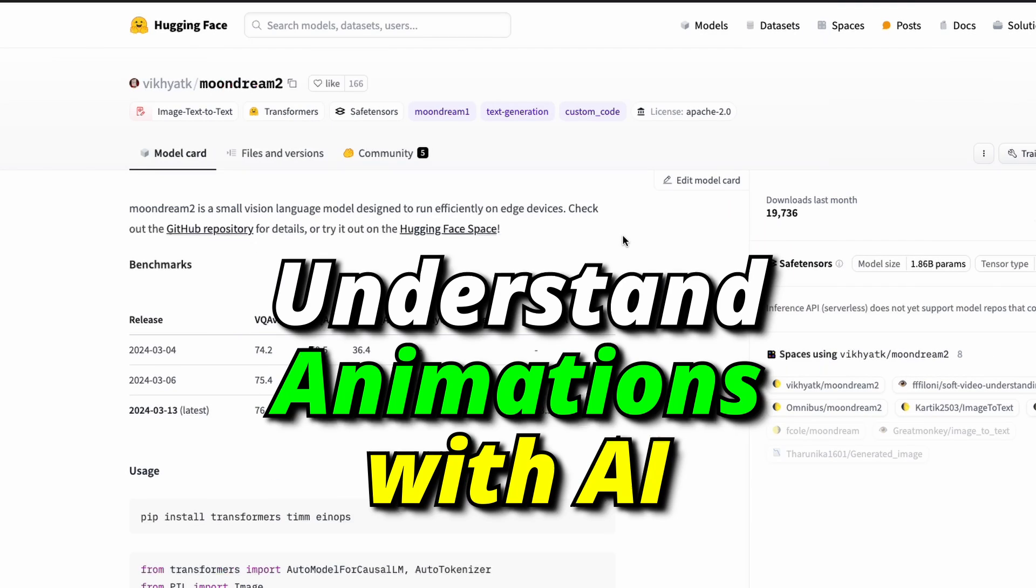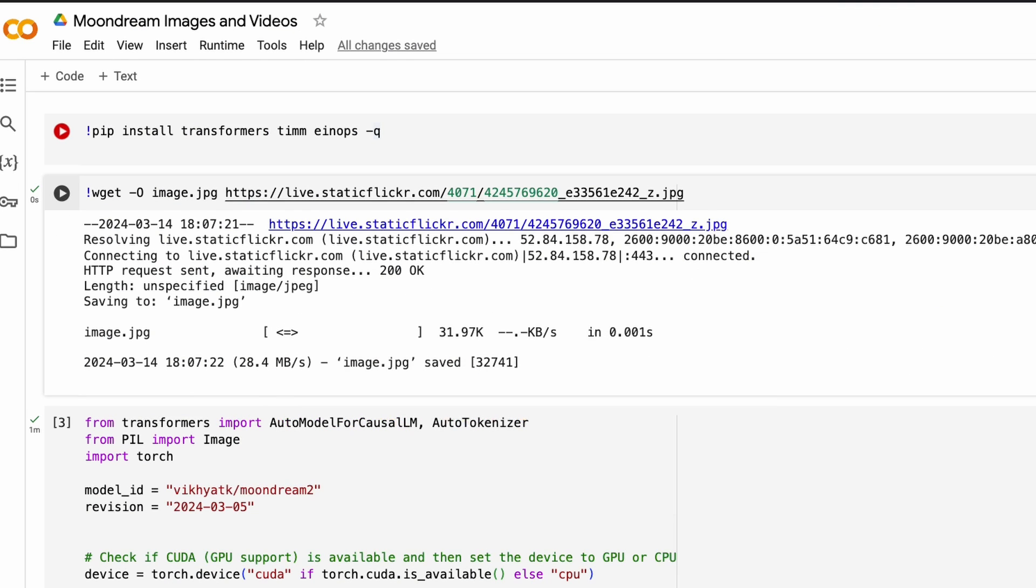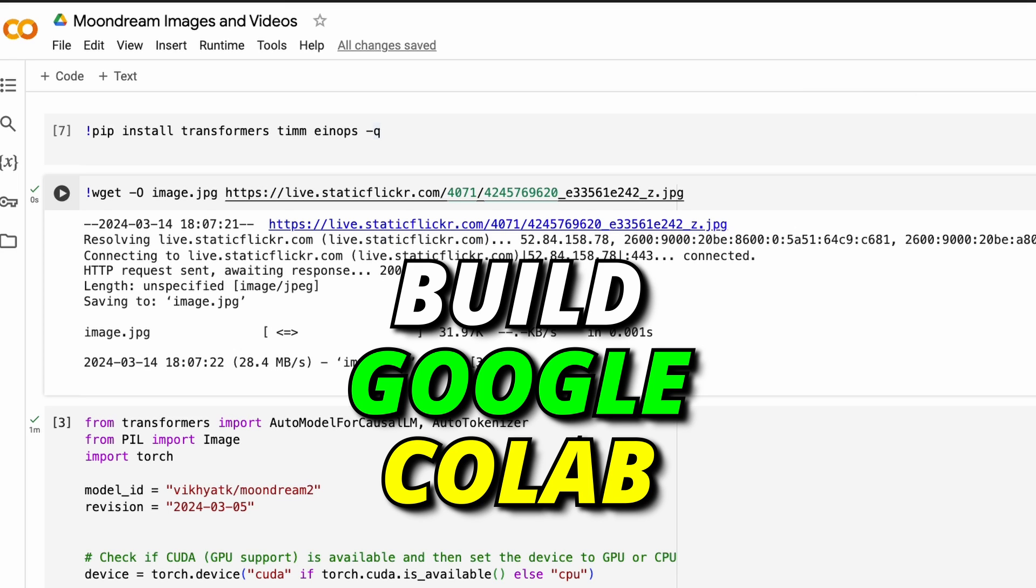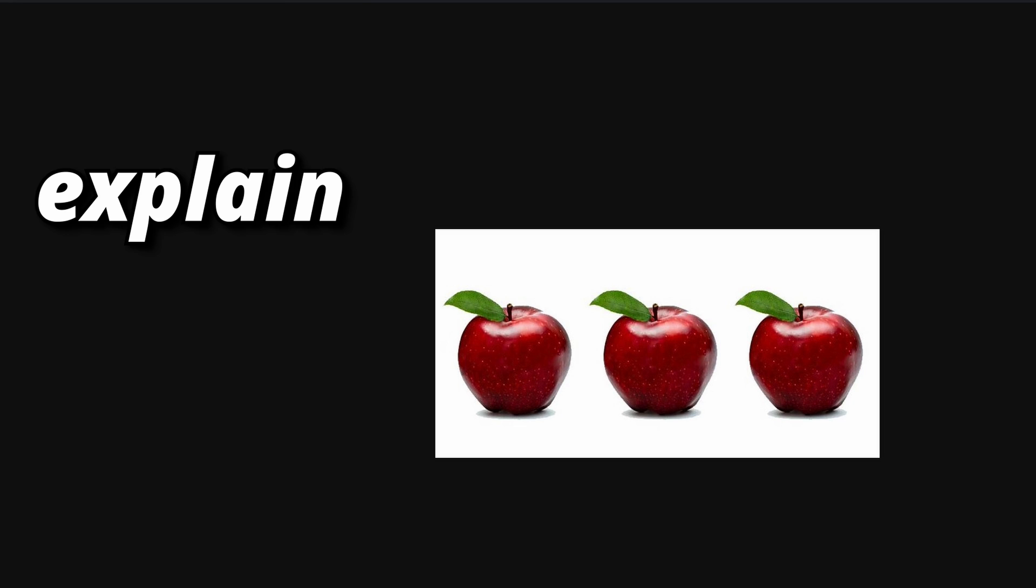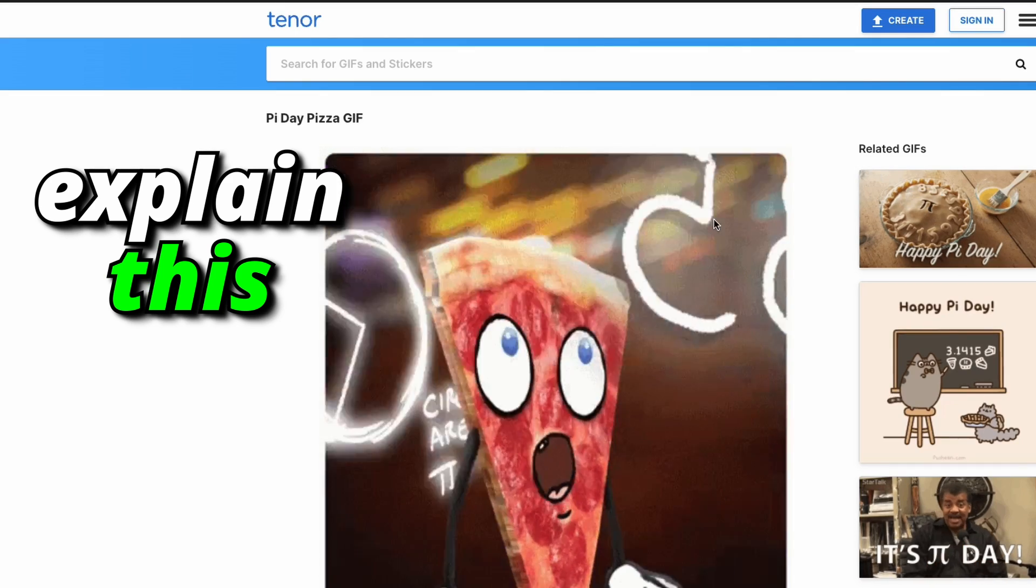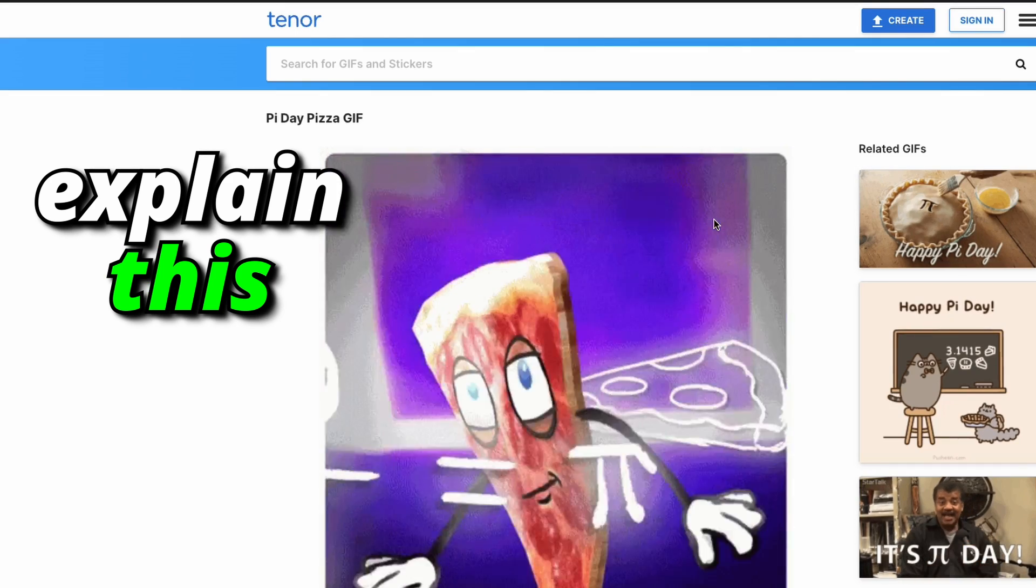In this video, we're going to learn how to use Moondream to understand images and also GIF. As a start, we are going to build a Google Colab notebook and we are going to make the Google Colab notebook explain what this image means and also explain what this animation means.